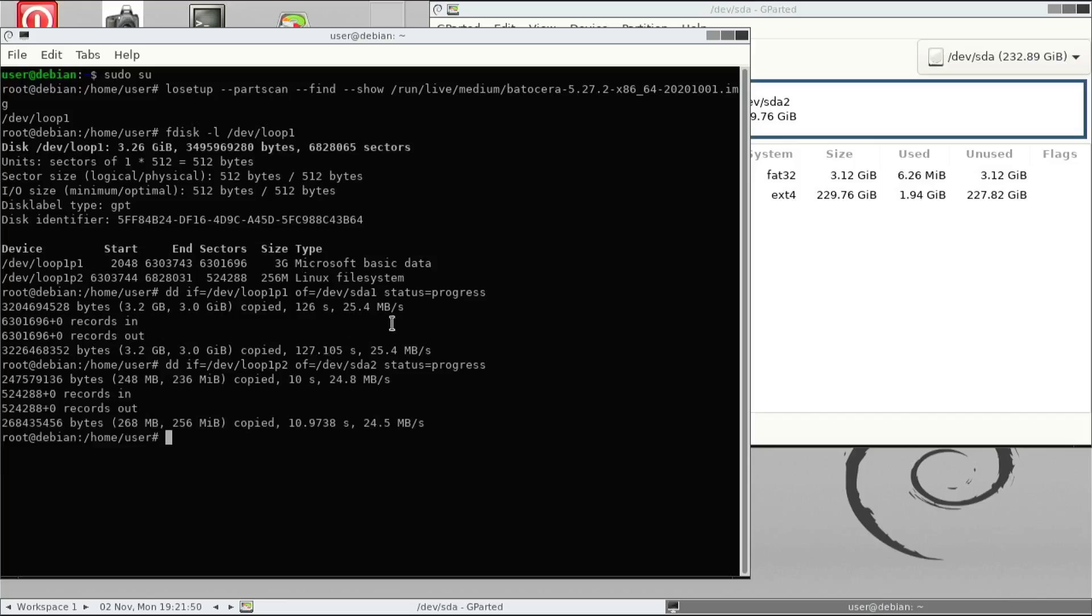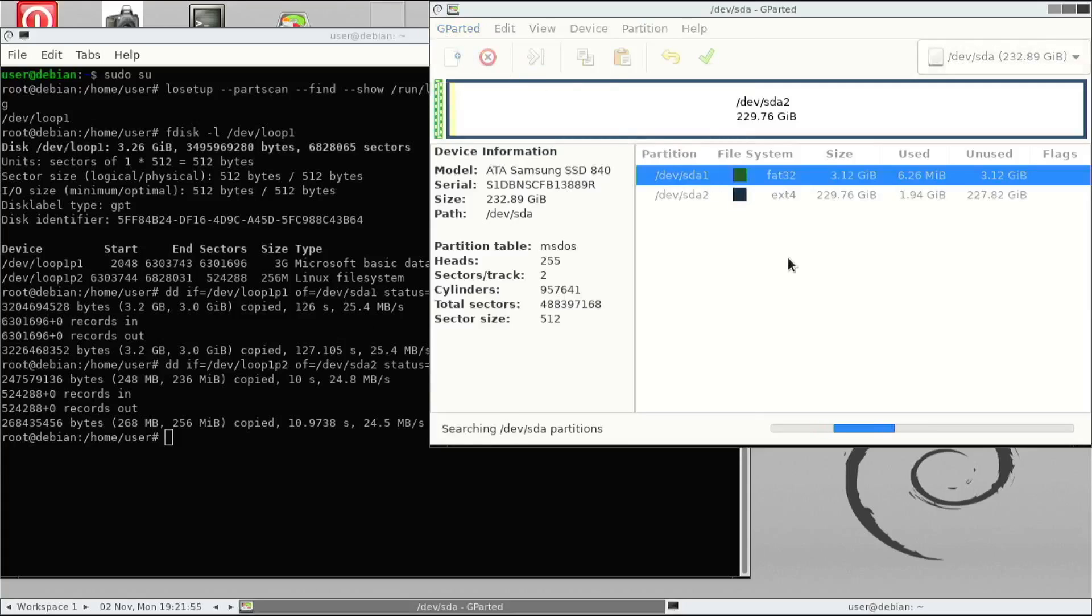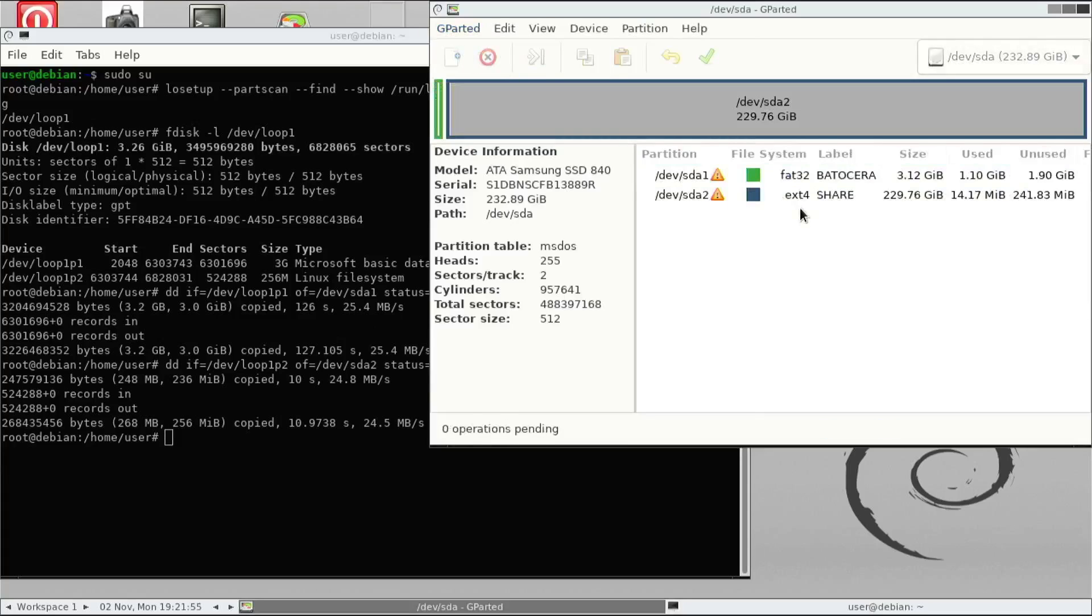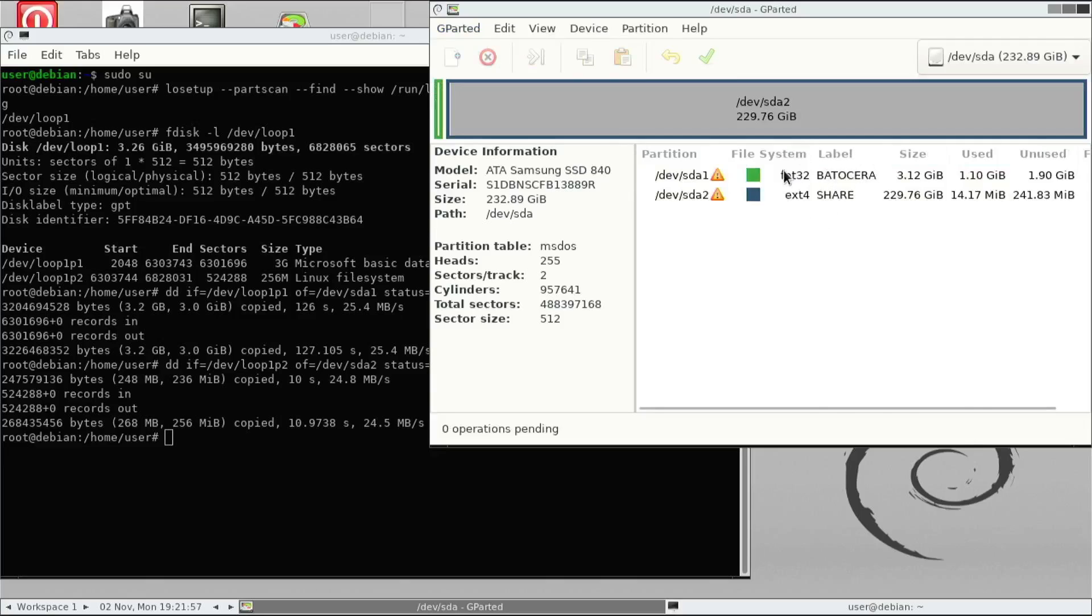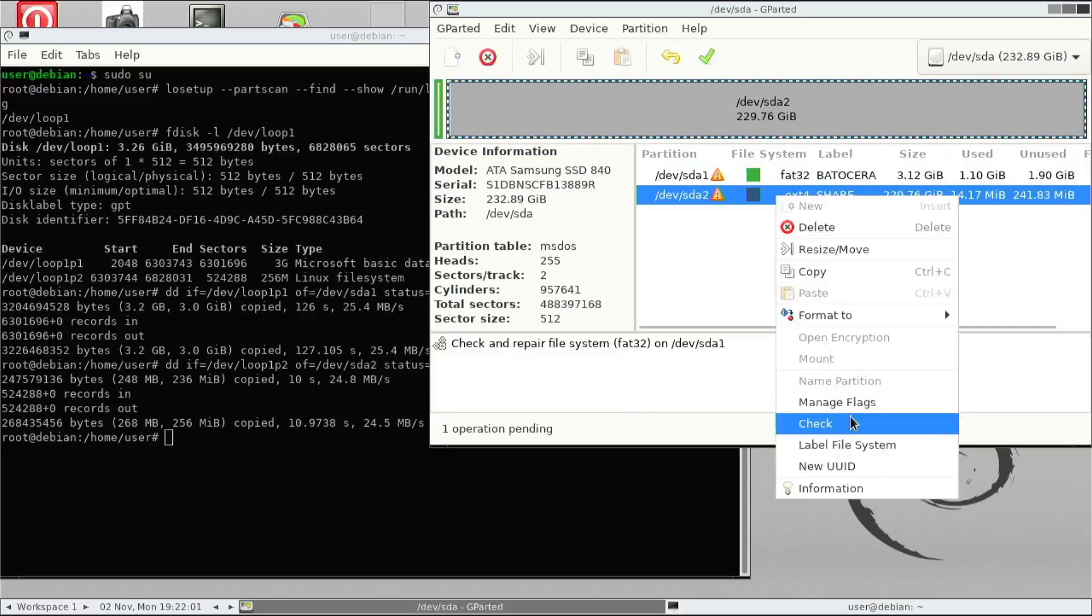Once you've done that, we need to go back to the partition manager and then just do a refresh. As you can see, there's some errors. The error is just meaning there's some unallocated space, which you can double click those errors and we'll show you the error message. But we can fix those errors by right-clicking on those partitions and then select check.